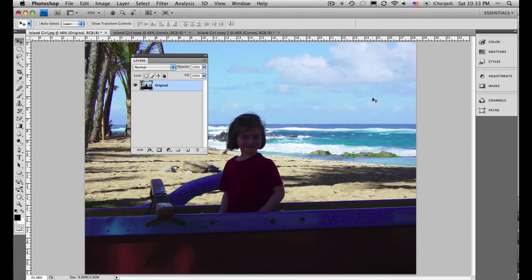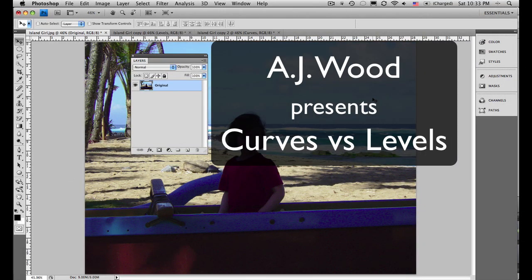Greetings and salutations. I am your humble Adobe instructor, AJ Wood, and this is a quick tip on using curves versus levels.